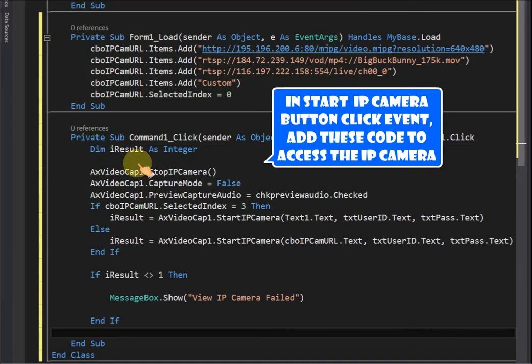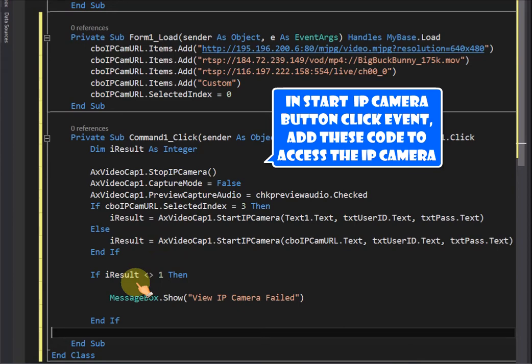In Start IP Camera button click Event, add these code to access the IP camera.